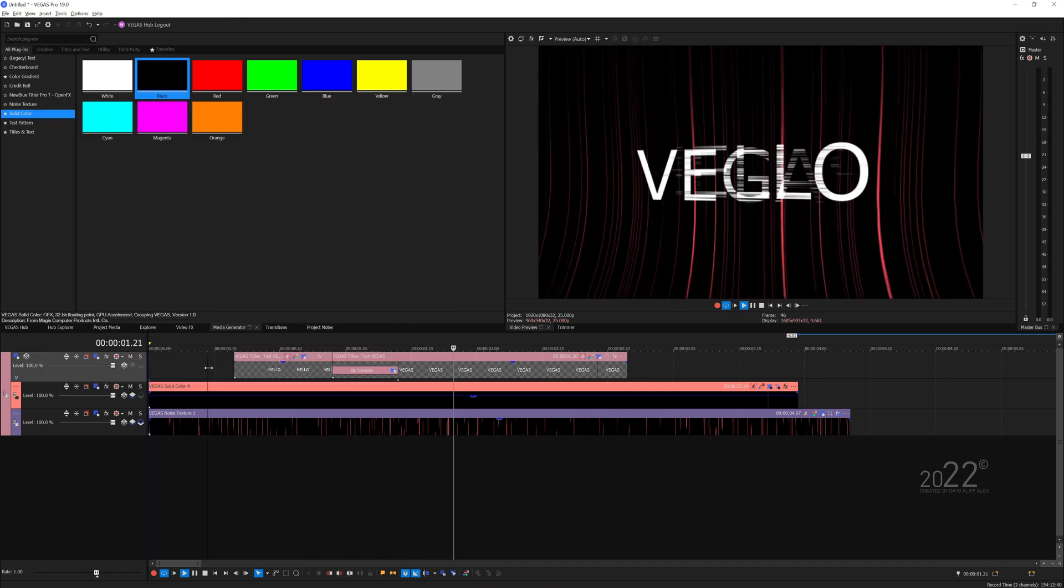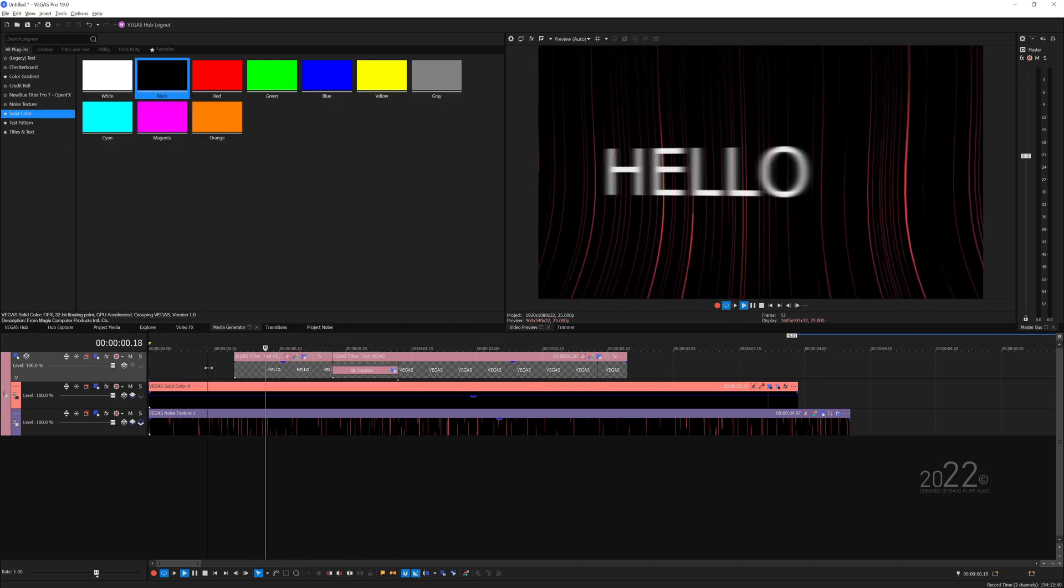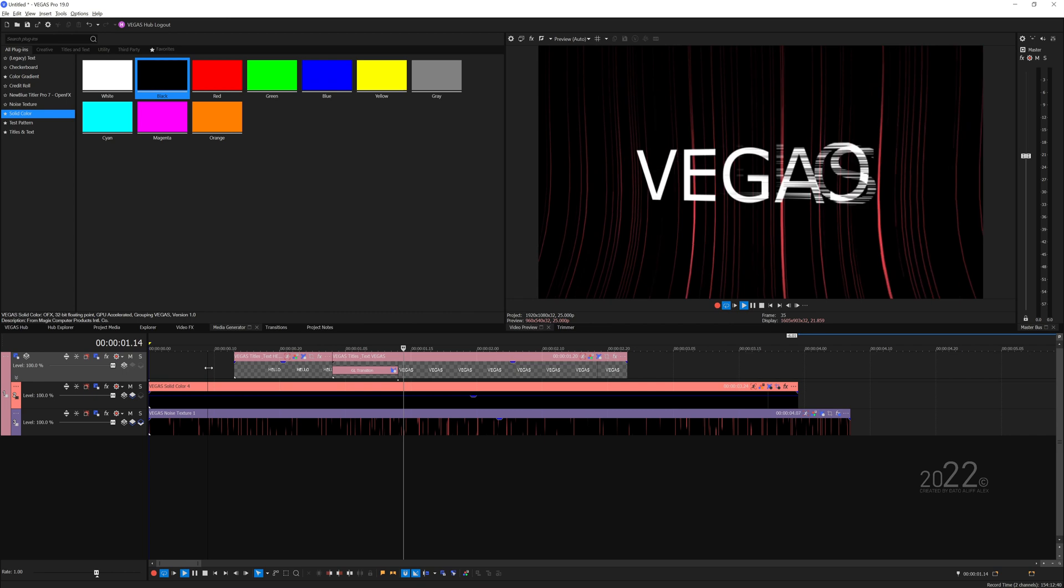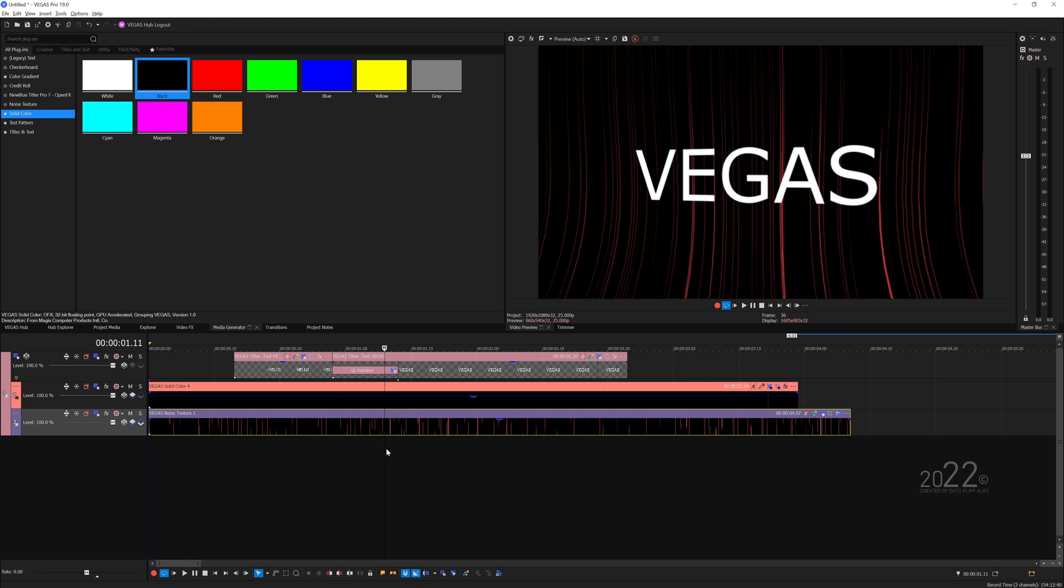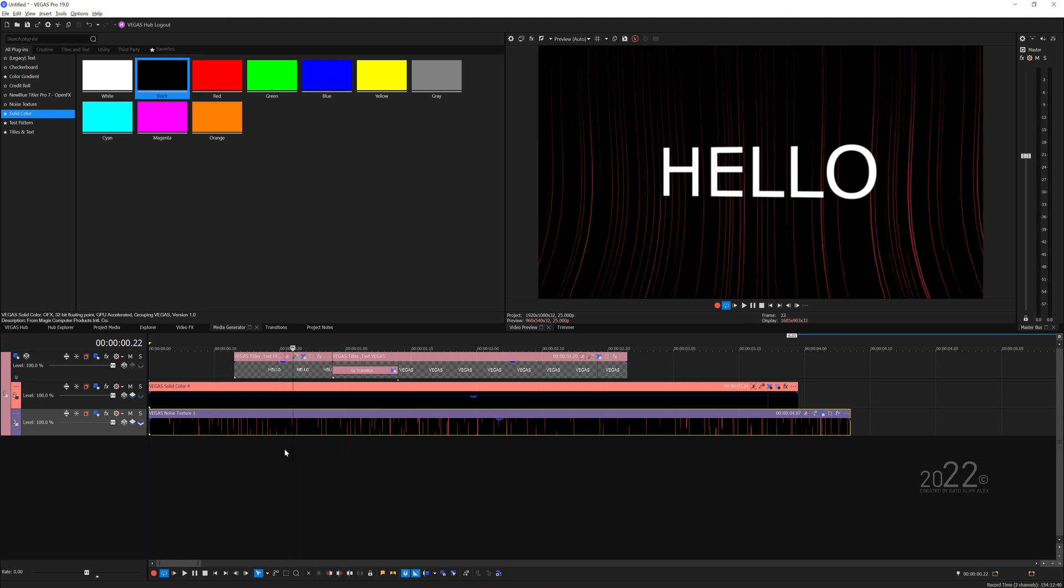So that's the basics on how you create the graphics here in Vegas Pro. I hope you guys like this tutorial. You can download the project, which is the link in the description down below. Thank you guys for watching, and till next time, see you on my next video. Bye!